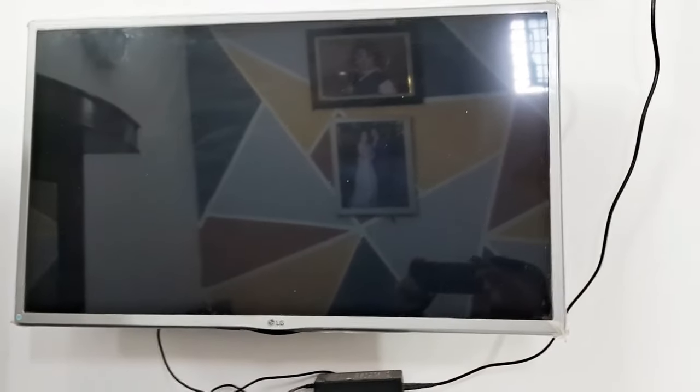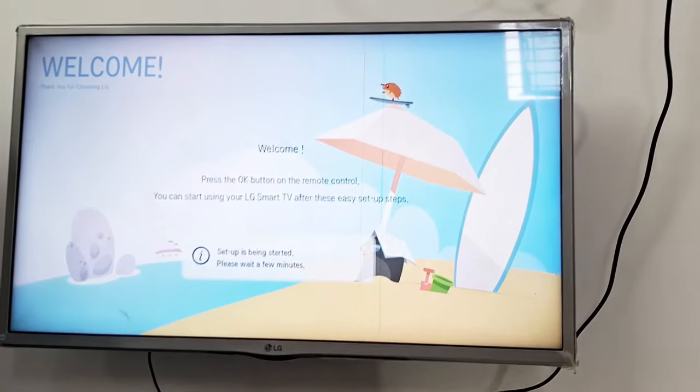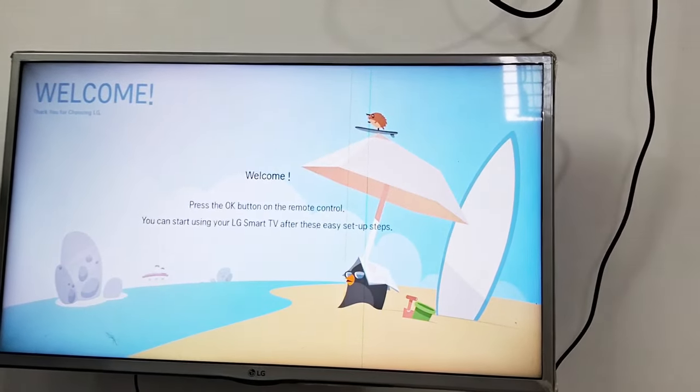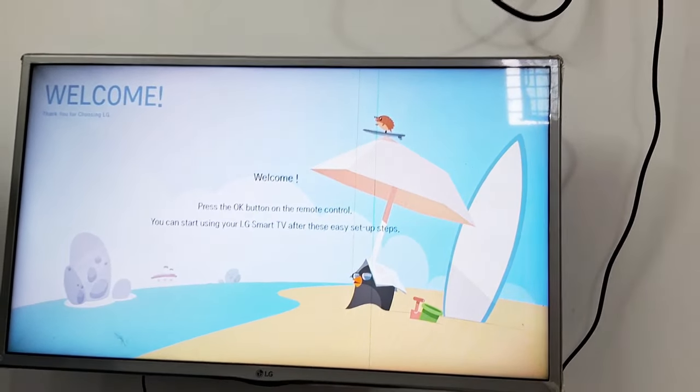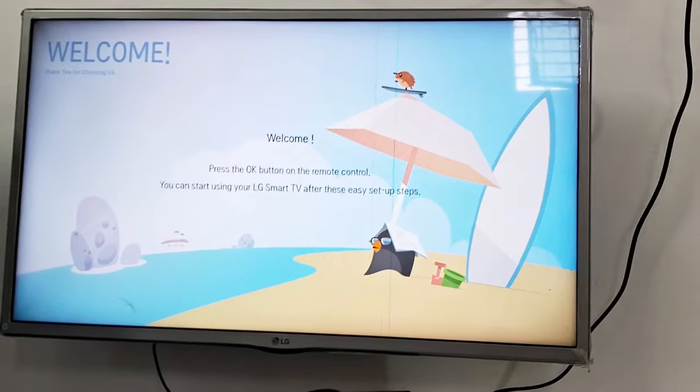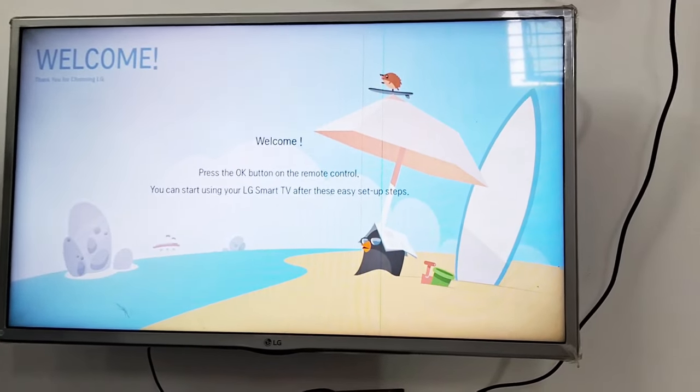Your TV will automatically restart and it will ask you for certain settings and permissions. Just click on OK and continue. You just need to connect your TV and complete the settings.